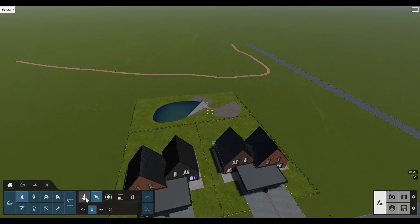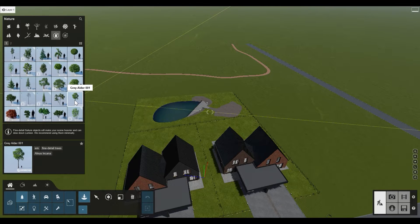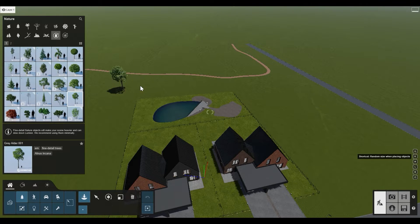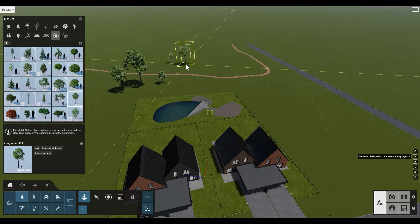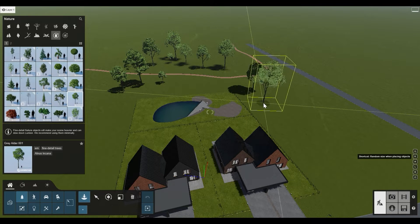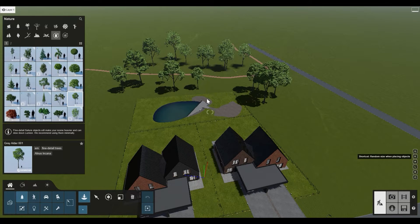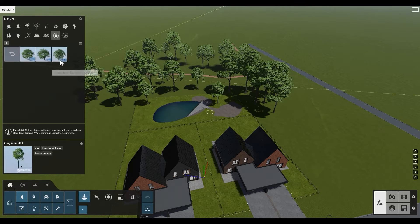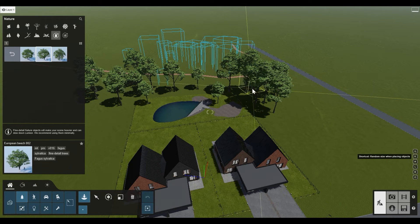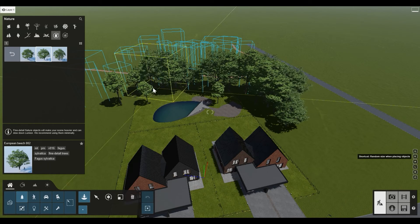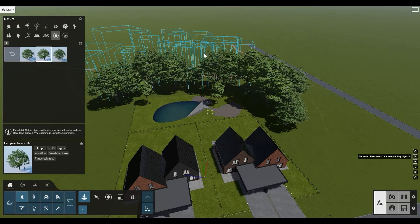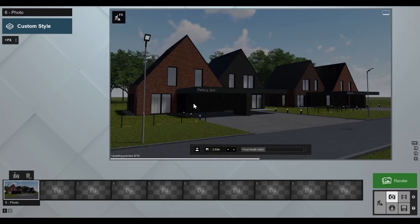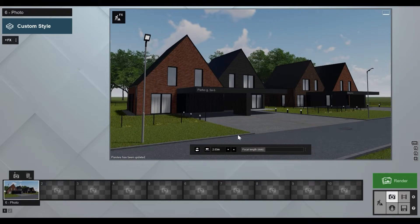Let's build our background. Go to Nature to find detail trees. I'm pressing V on my keyboard because that gives me different scale variations of trees, so I don't need to scale them manually. I just scatter the trees around — let's try a different one and do the same. That looks pretty okay, but we need to fill this gap here.